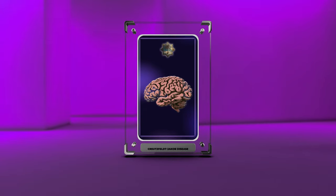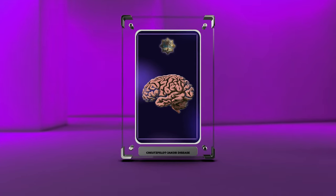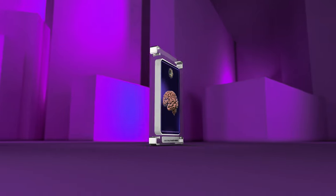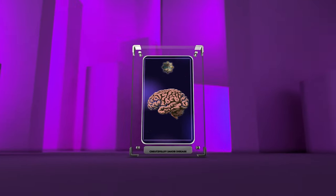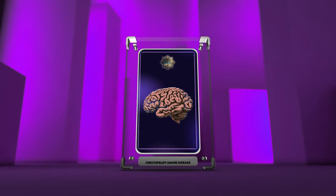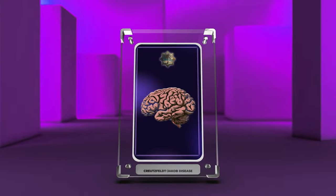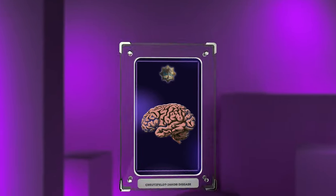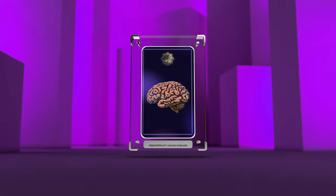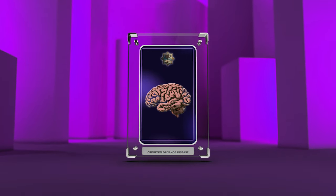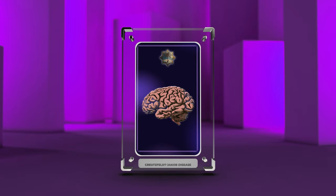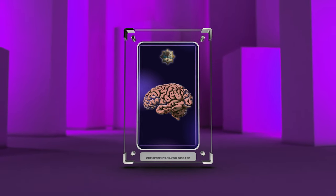Creutzfeldt-Jakob disease, CJD, also known as the classic or sporadic form of prion disease, is a rare degenerative neurological disorder that affects the brain. It belongs to a group of conditions called transmissible spongiform encephalopathies, TSEs. CJD is characterized by the accumulation of abnormal proteins called prions, which cause damage to the brain tissue, leading to a rapid decline in cognitive and motor function.